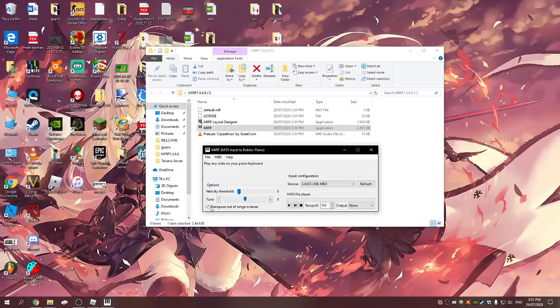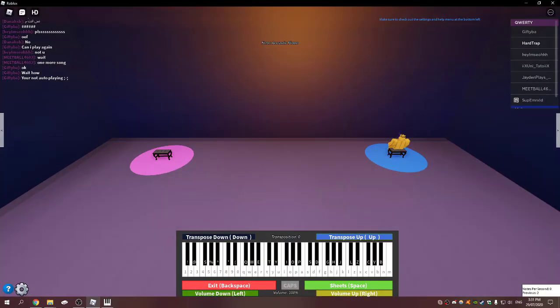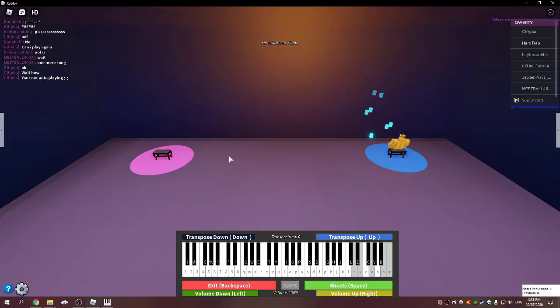You want to click transpose out of range octaves. What that does is if you press a note, because the Roblox piano is only like 60-something keys and mine's like 88, the ones that are too low it'll press on a higher one of the same key.